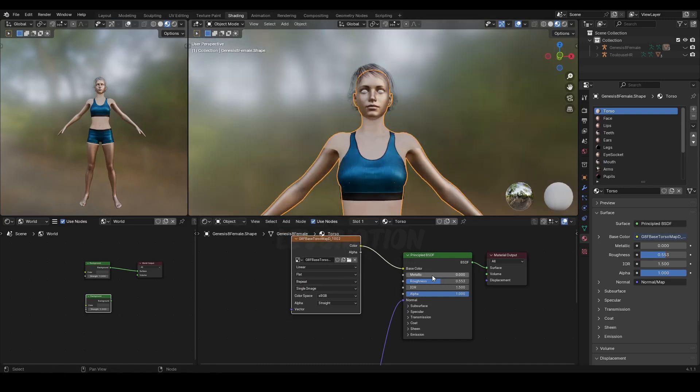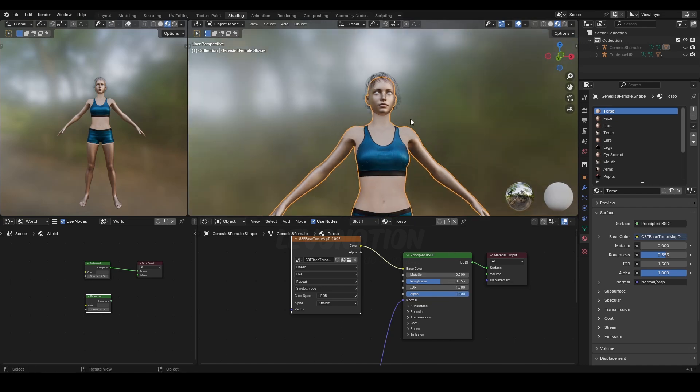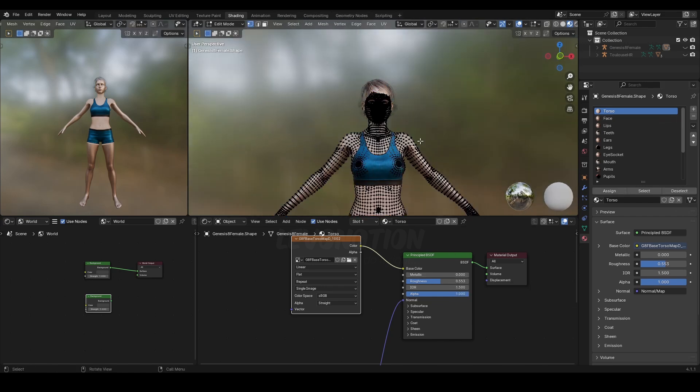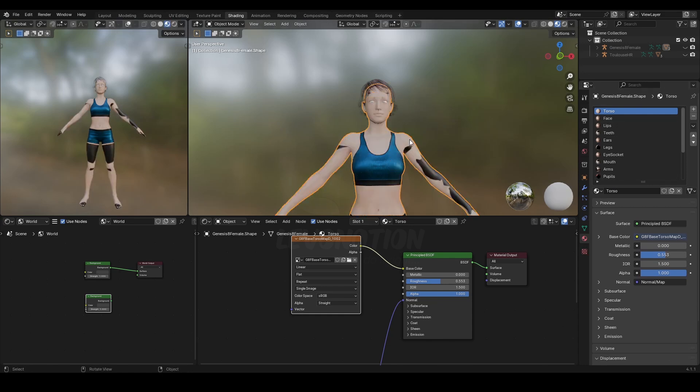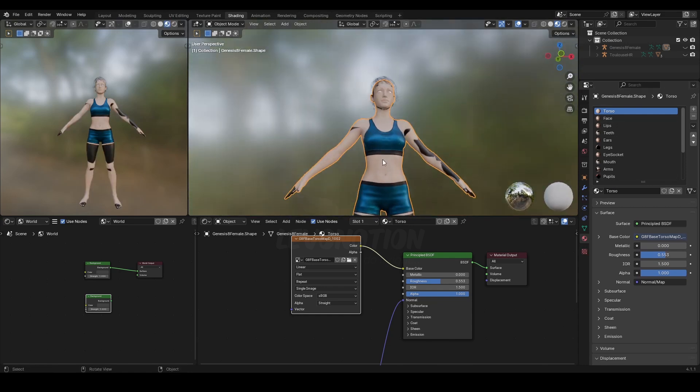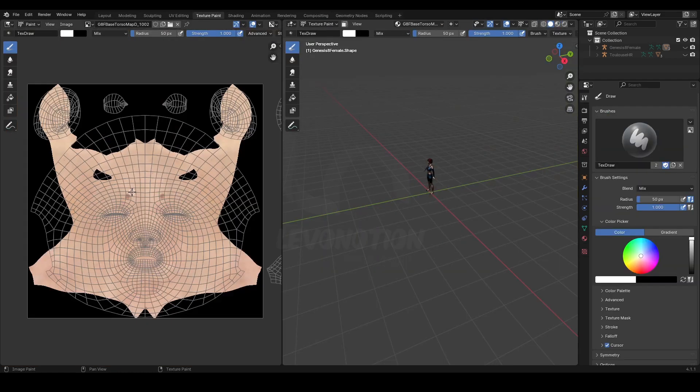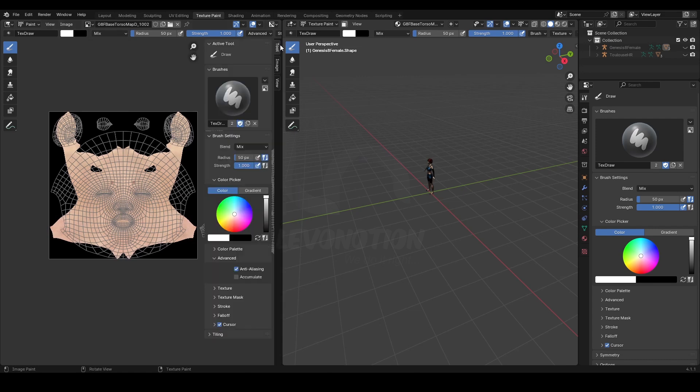If I use one material, I'll be able to edit all the properties at once. How do I do this? Let me go to Edit mode, select the mesh, and assign the torso material to everything. Right now it's just the torso that is assigned to other parts of the body.